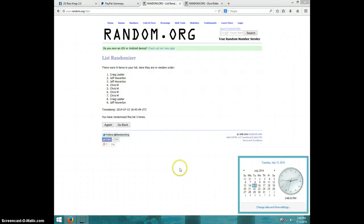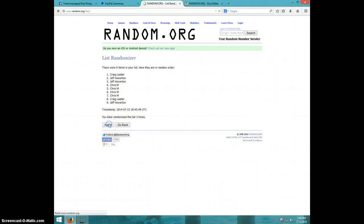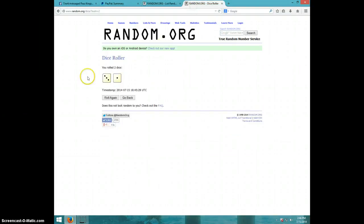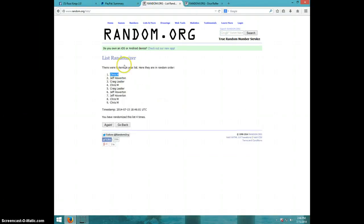And fourth and final time, good luck. Chris M. Congratulations Chris. Four times. Four on the dice. Chris on top.